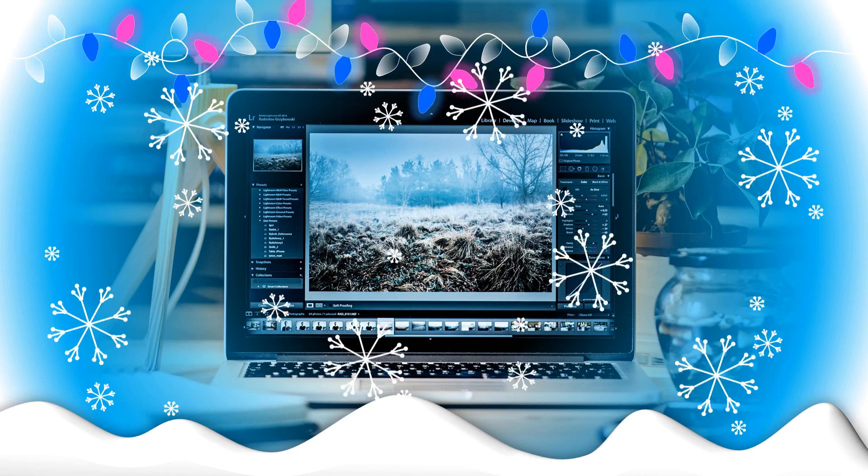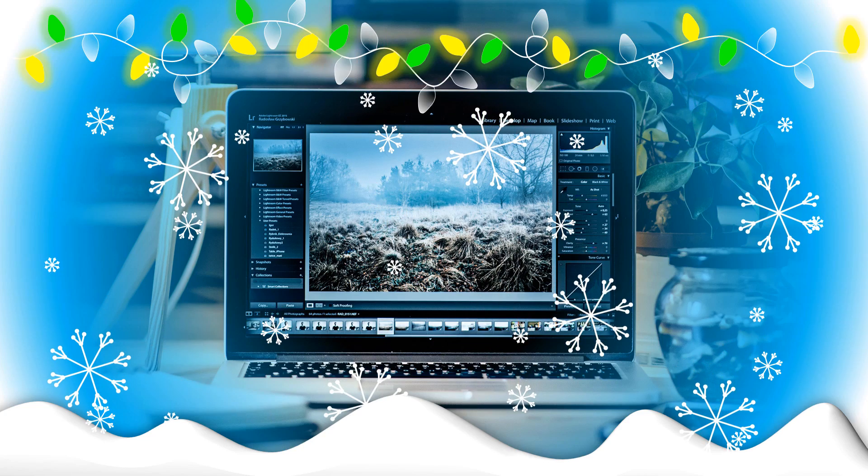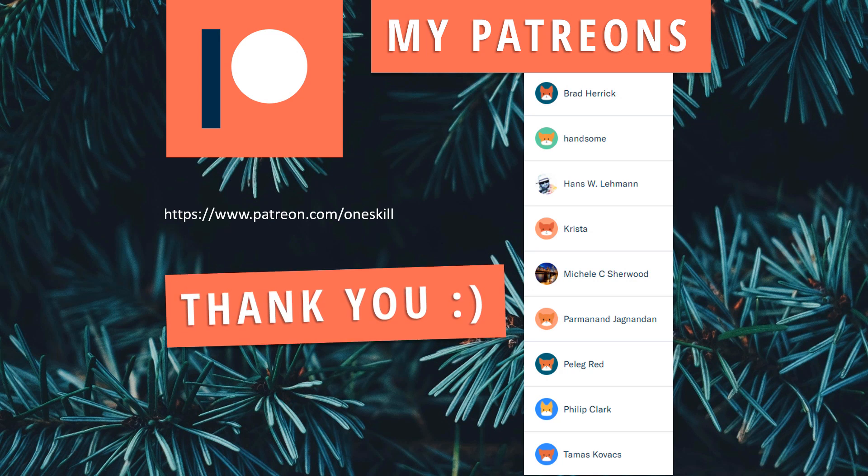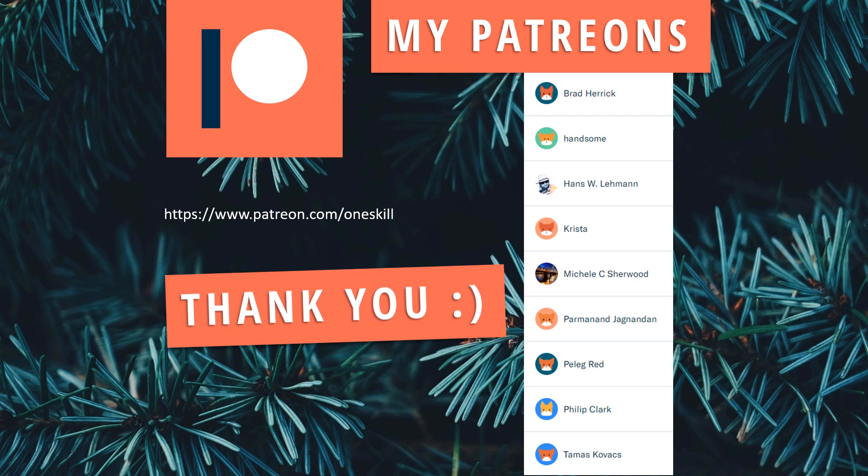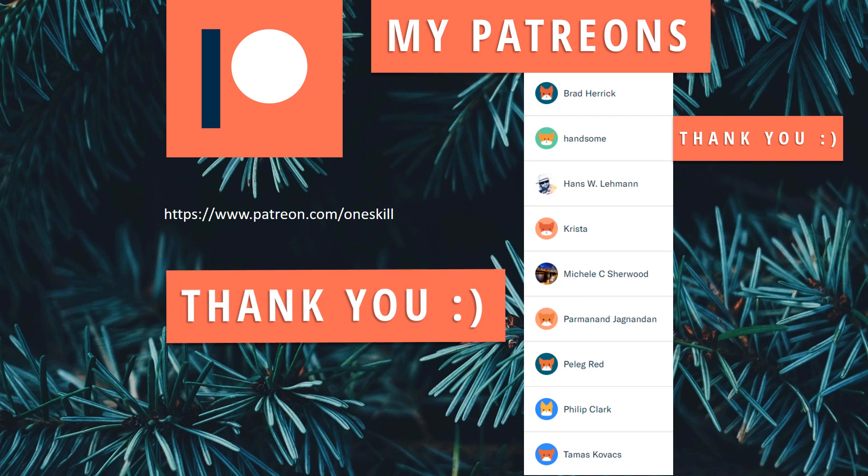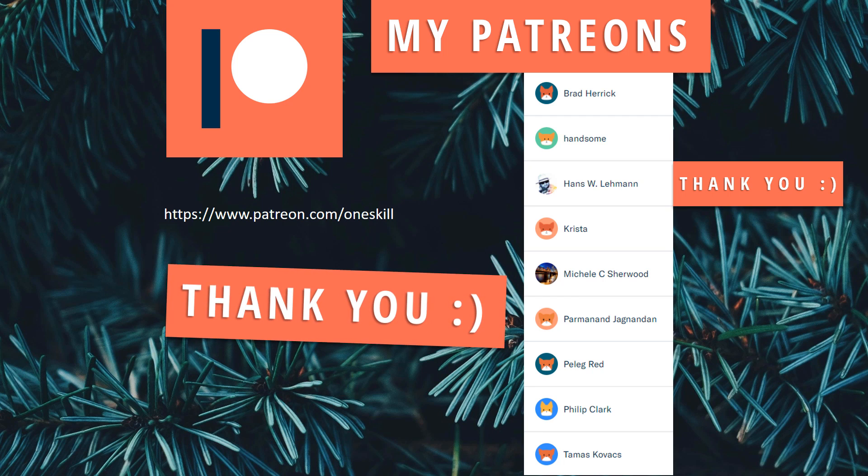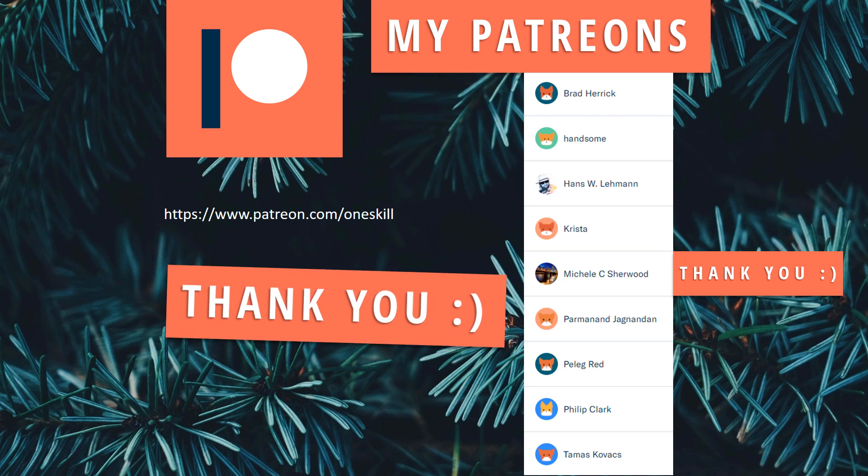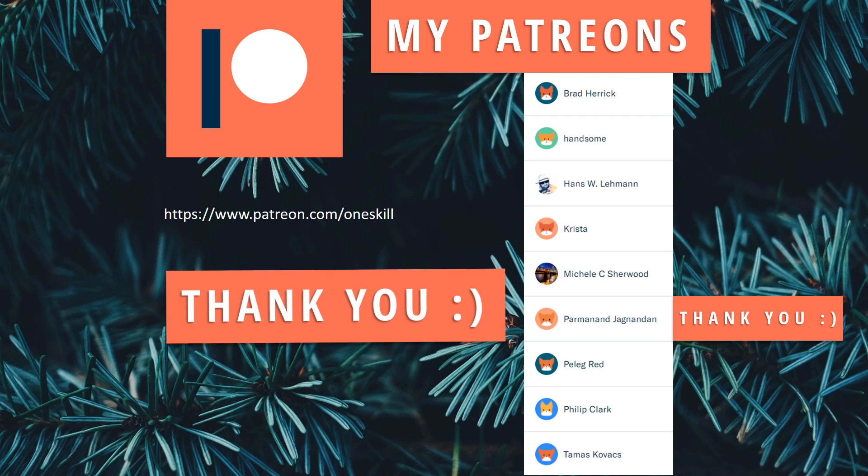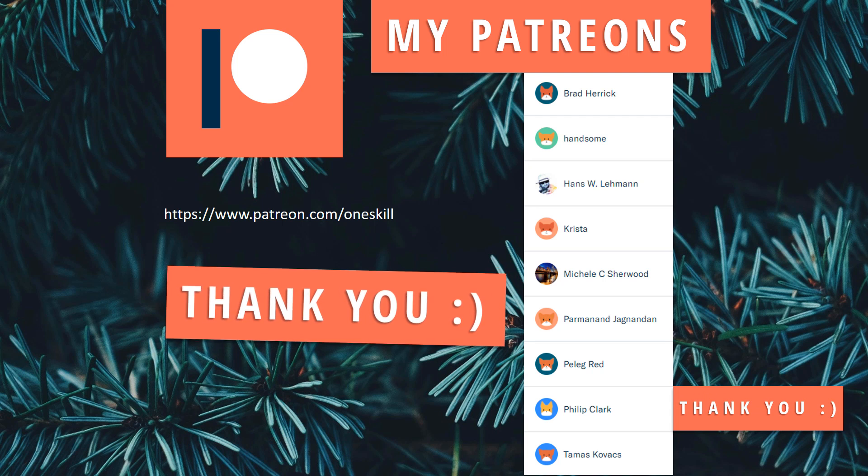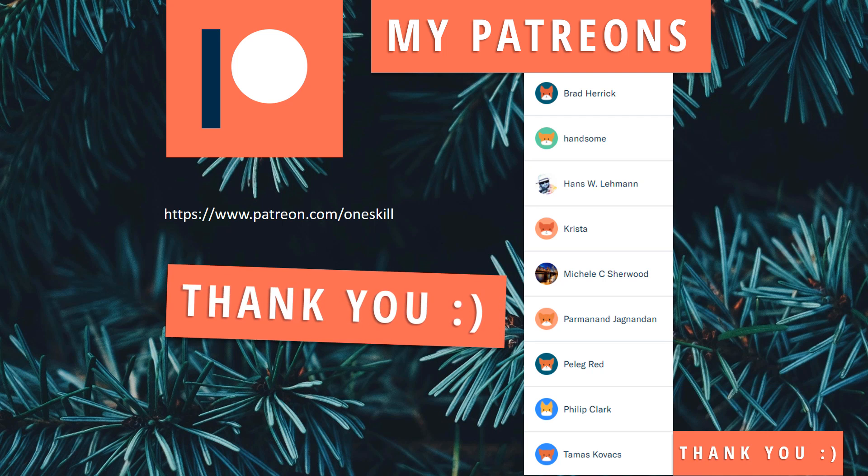And before we go into the action, let me actually thank all of my Patreons who actually made this video possible. So thank you Brad, thank you Handsome, thank you Hayne, thank you Krista, Michelle, Parmanent, Palak, Philip, and Thomas.